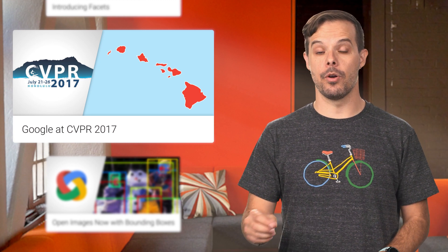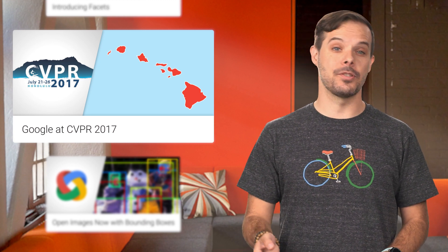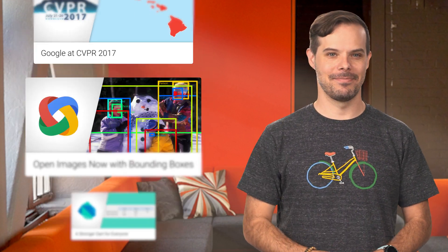The 2017 Conference on Computer Vision and Pattern Recognition happened in Hawaii this week. But don't worry if you couldn't make it. You can learn more about the research we presented from this post.